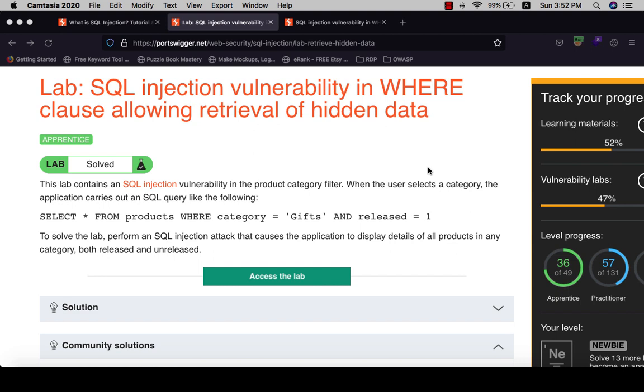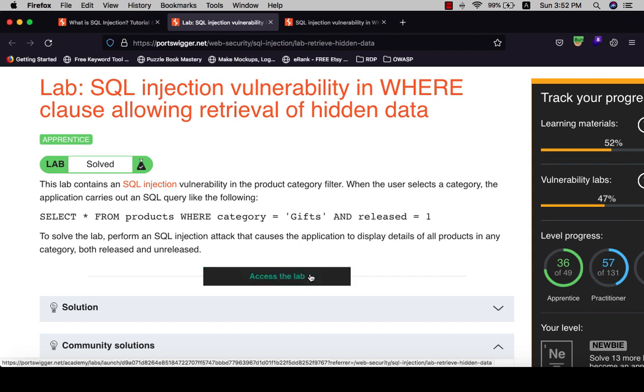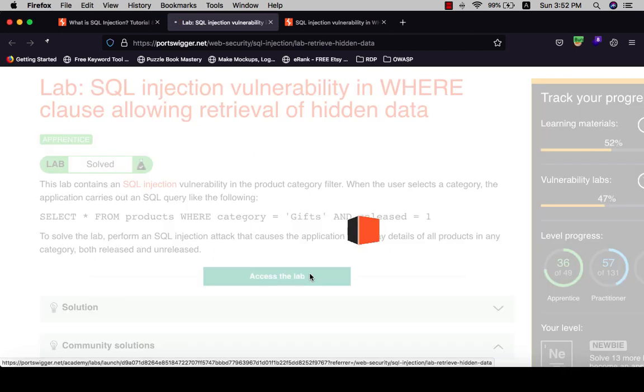The goal of this lab is to perform an SQL injection attack that causes the application to display details of all products in any category, both released and unreleased. Let's access the lab.